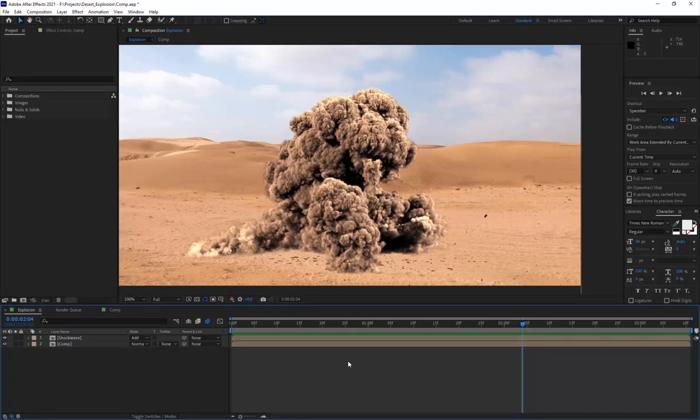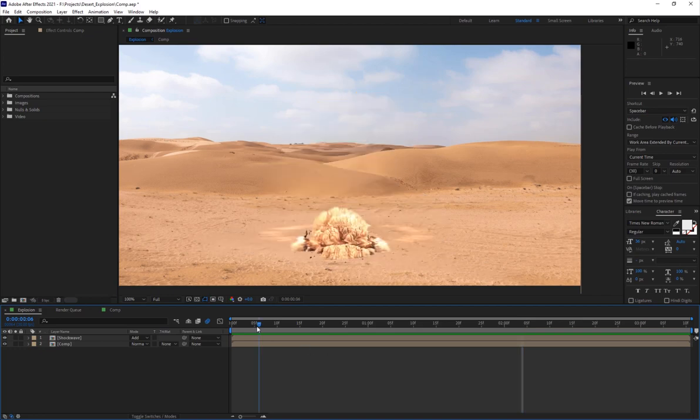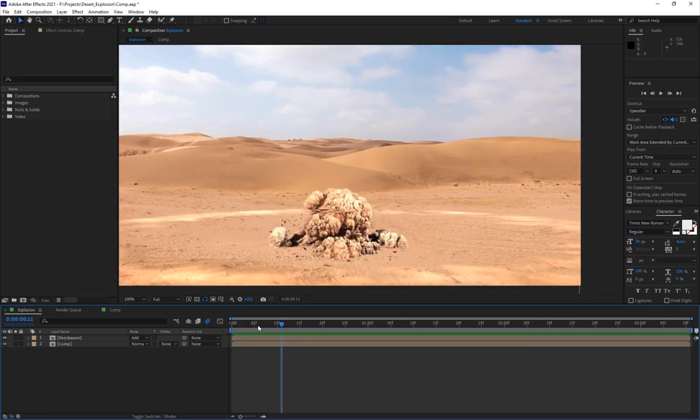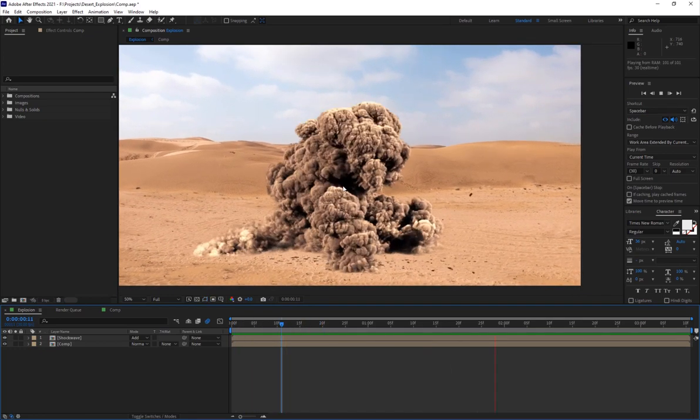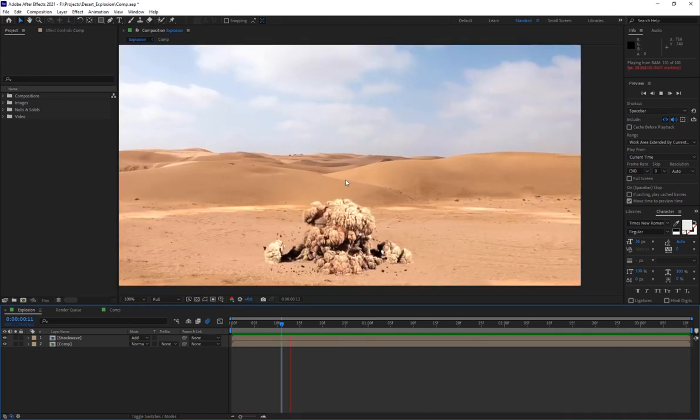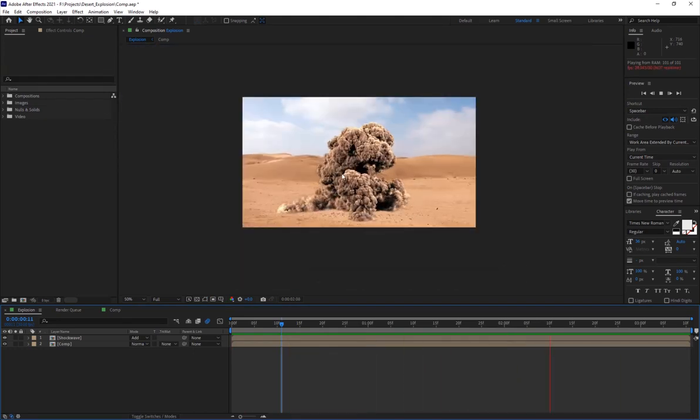Hey what is up everyone, welcome to FX Maniac. This is Sayed Mahmoud Amiri and welcome to another really cool VFX tutorial. We have this desert explosion shot that I will show you guys how to set up.